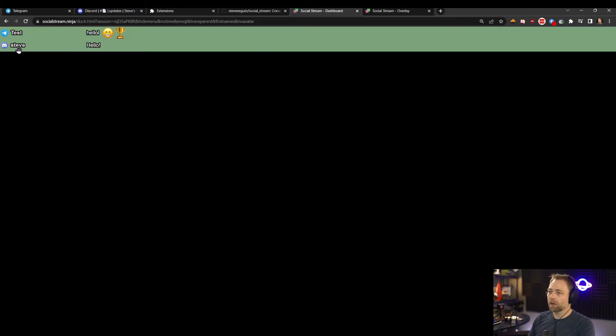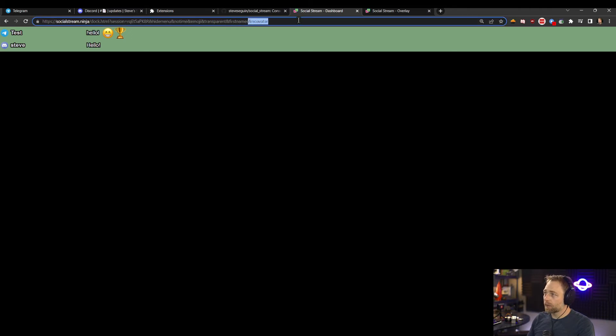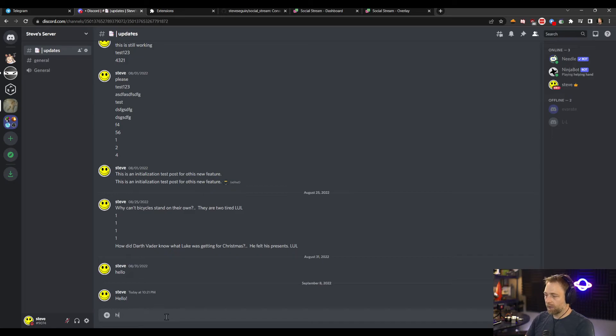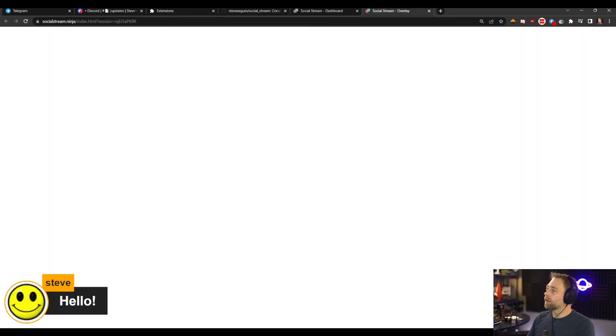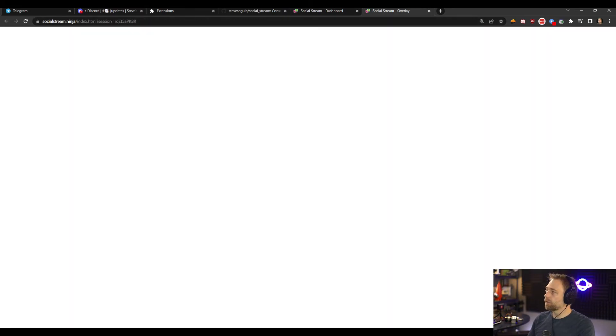So hello. Now when we check out the Discord, the doc, we see that the name came in. I'm going to get rid of no avatar just to see if that worked. Hi. And we see that we are grabbing avatars. Okay.